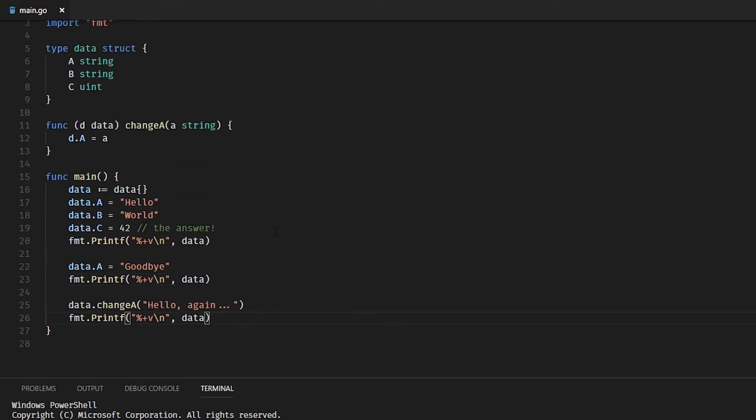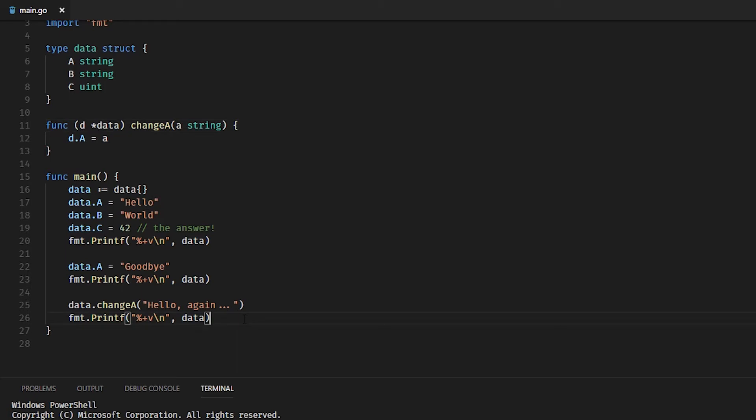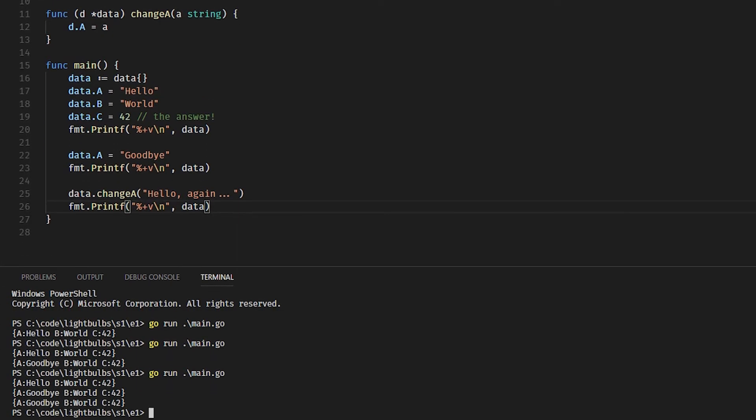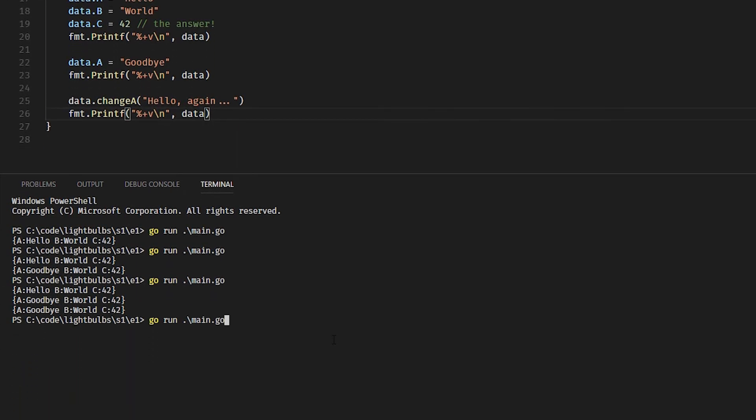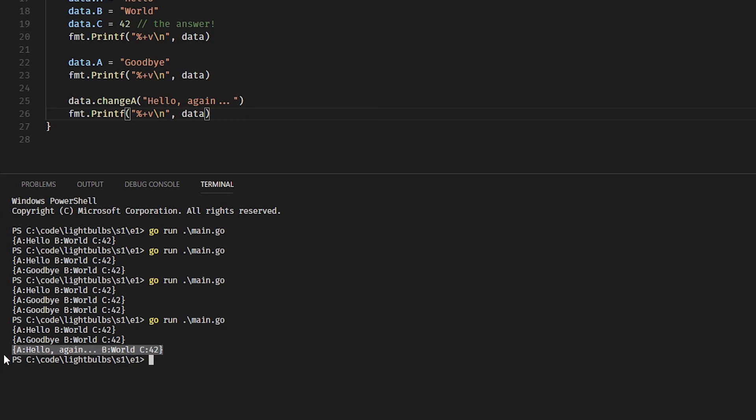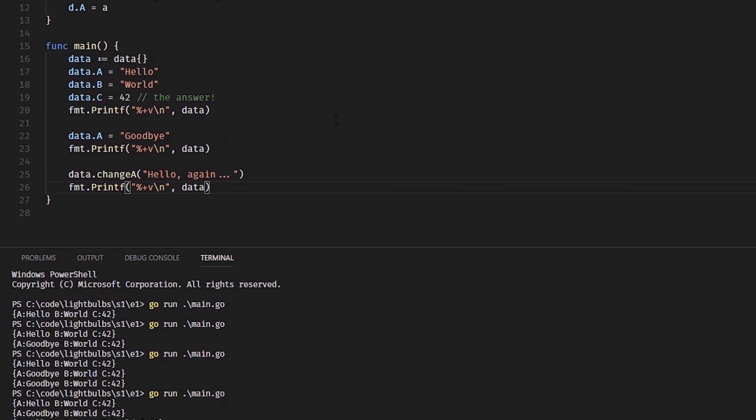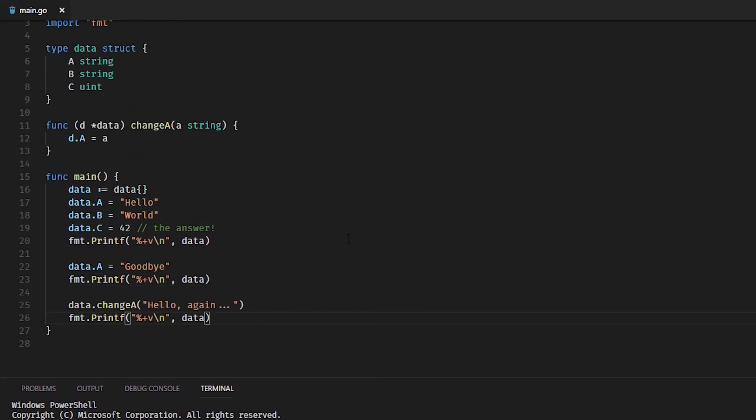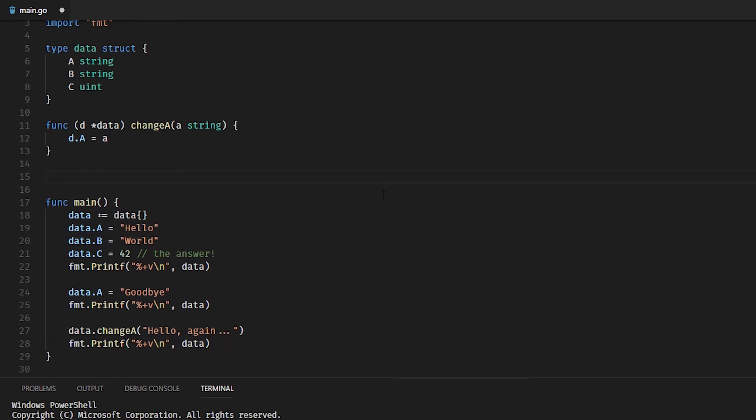When we run it, A actually changes. Pretty simple, right? That's just because we have a pointer, and when Go passes it in as a pointer, we can manipulate the fields on the struct, on the instance of the struct. We can demonstrate this by showing another receiver—simple one—we'll call it doMaths.